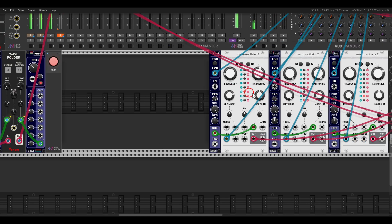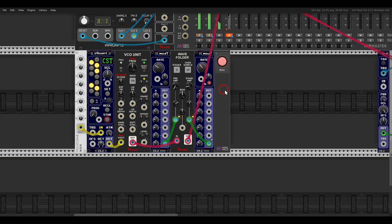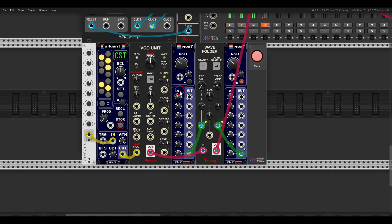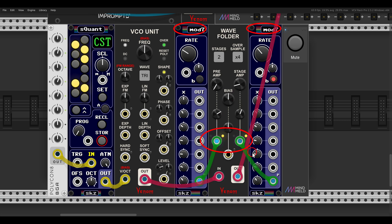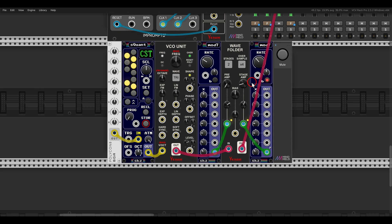This WAV folder is also polyphonic, so we can use it with polyphonic voices. Here I have a chord with a VCO unit, and I'm using two polyphonic LFOs to modulate the folder, so each channel of polyphony gets a different LFO.